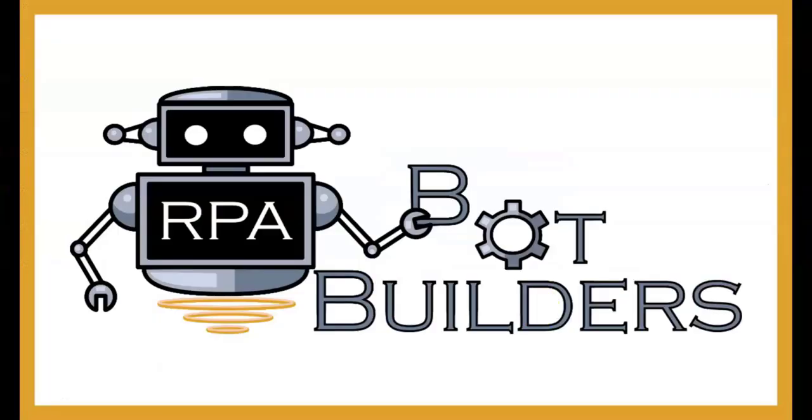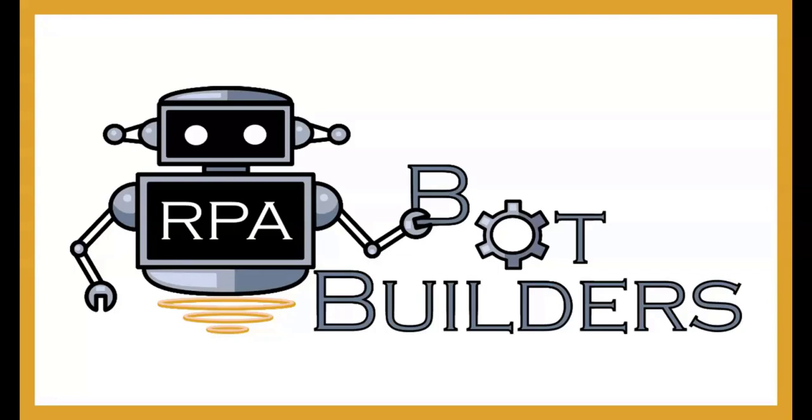So thank you again for joining the video today. I hope you learned something new about IQBOT, specifically with the new release of the Enterprise Cloud version of IQBOT for intelligent document extraction, being a natively integrated solution with a really fast setup time for extracting information from semi-structured sources. Thanks again. We'll see you next time.